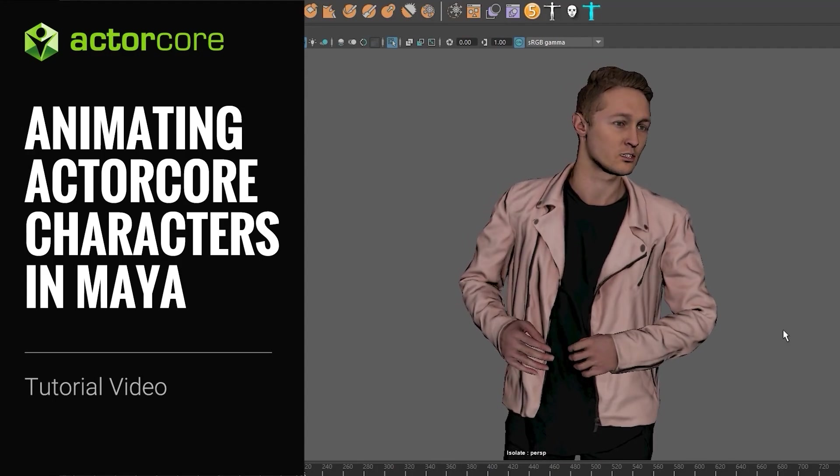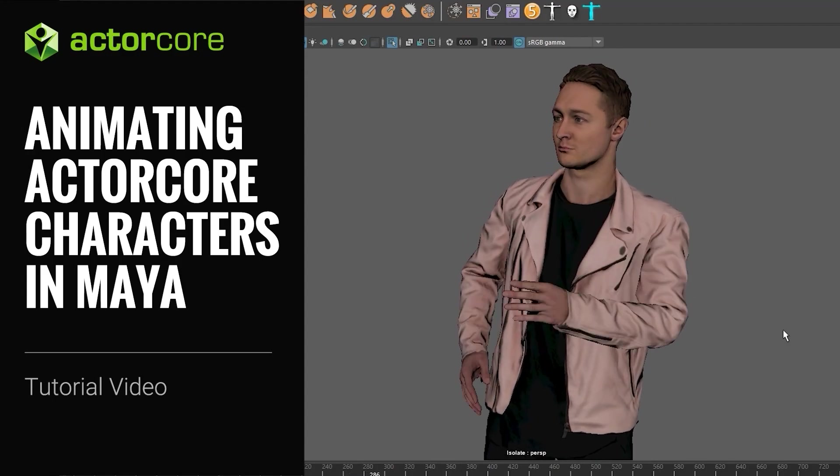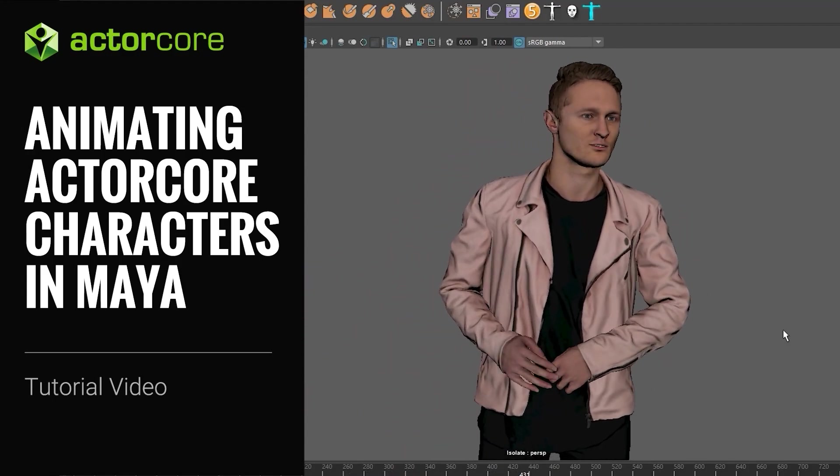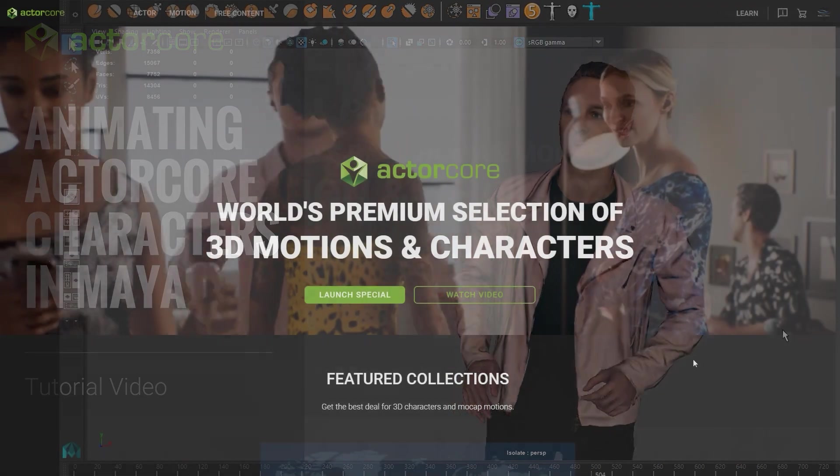Hey everyone, in this tutorial we're going to take a look at how you can import your ActorCore character and motions into Maya.